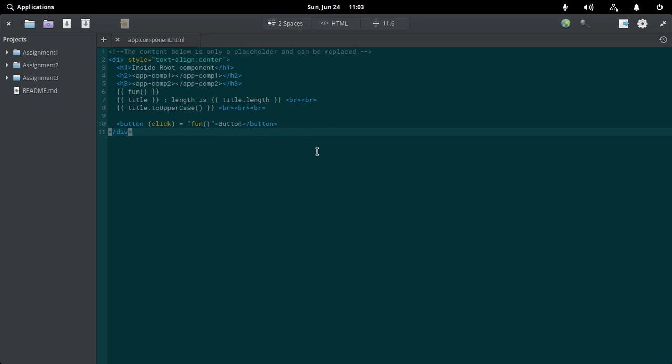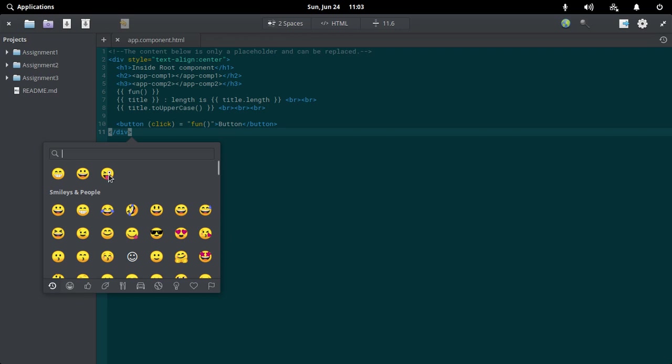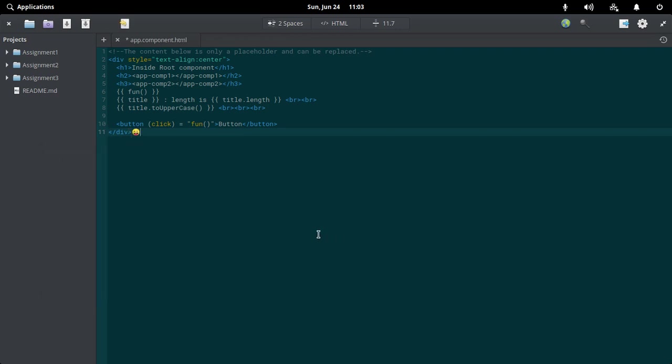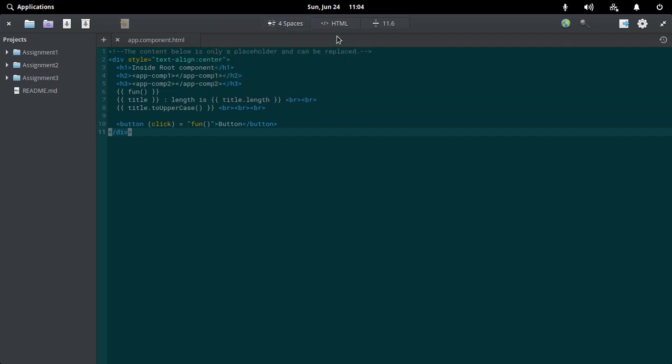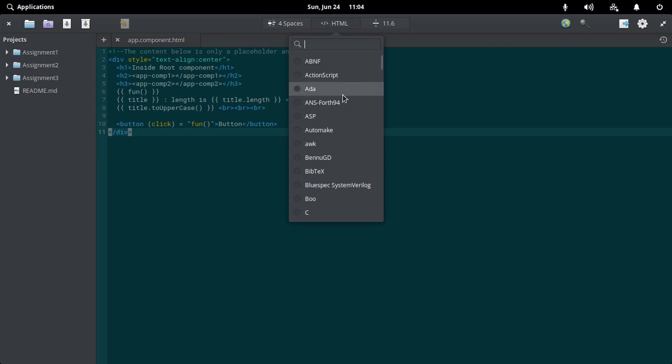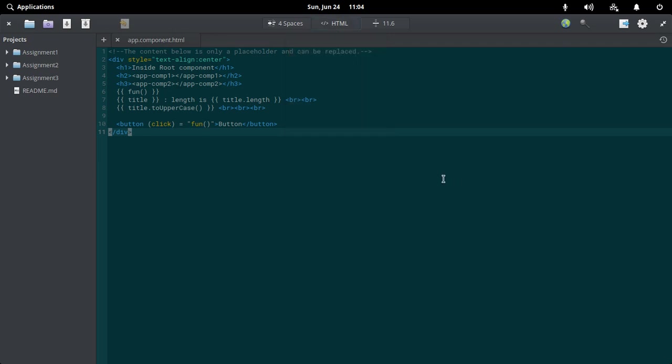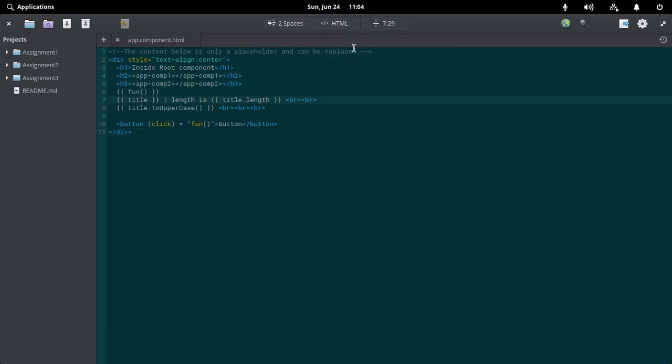You can also insert emojis in your text editor, which is useful in chatting applications. They have given three menus to their users where you can choose your tab size, choose the language you want, go to any line number, and see the character count.